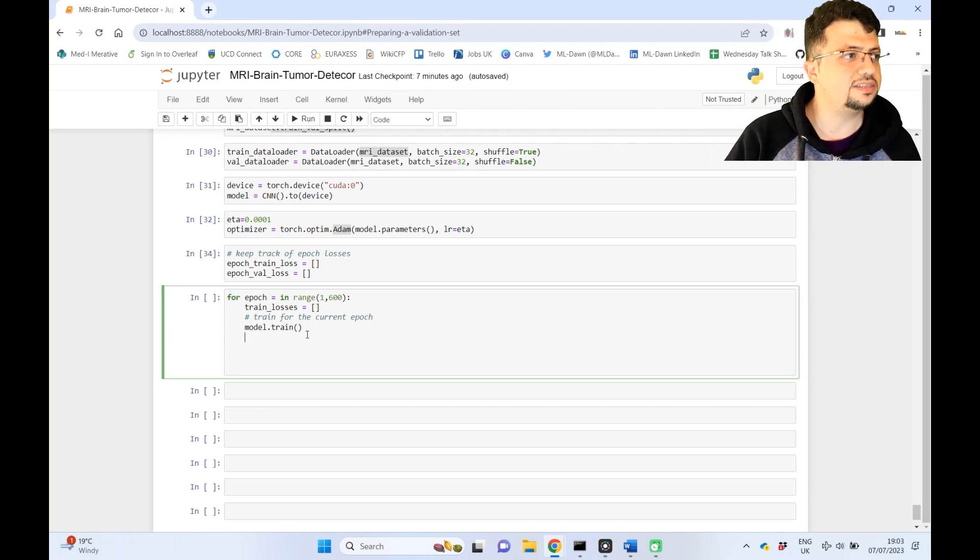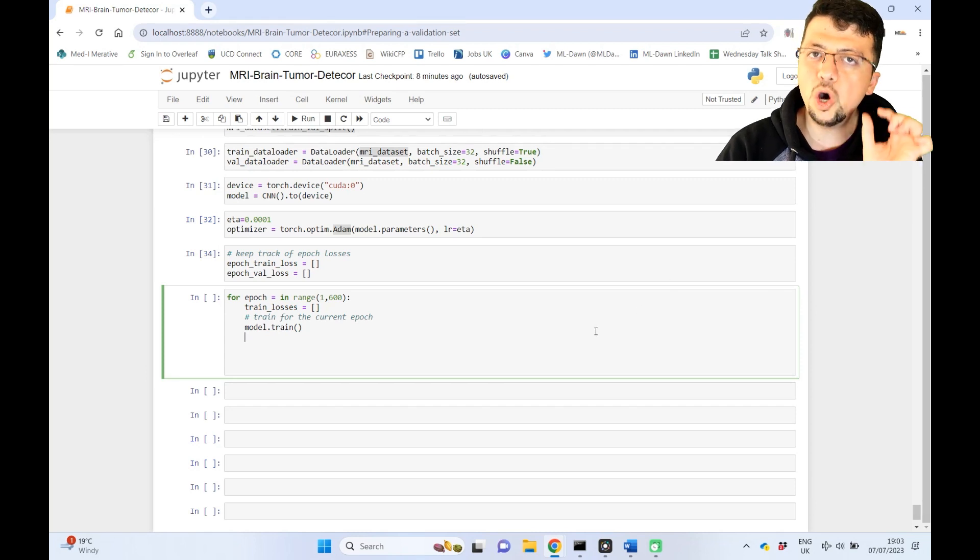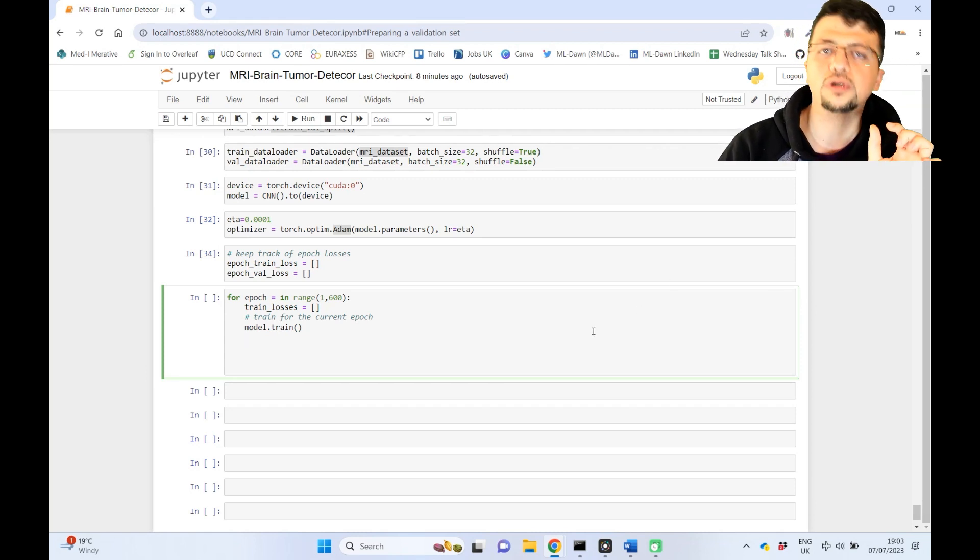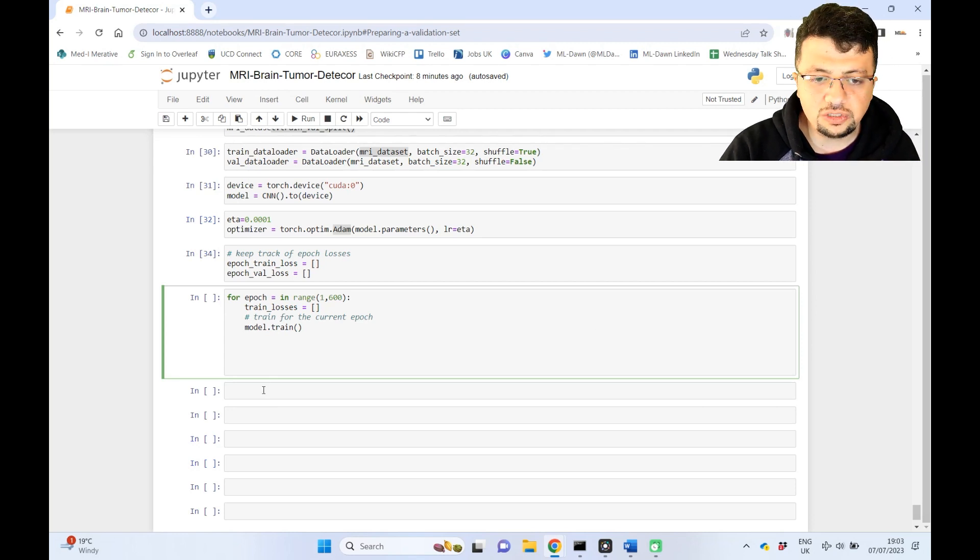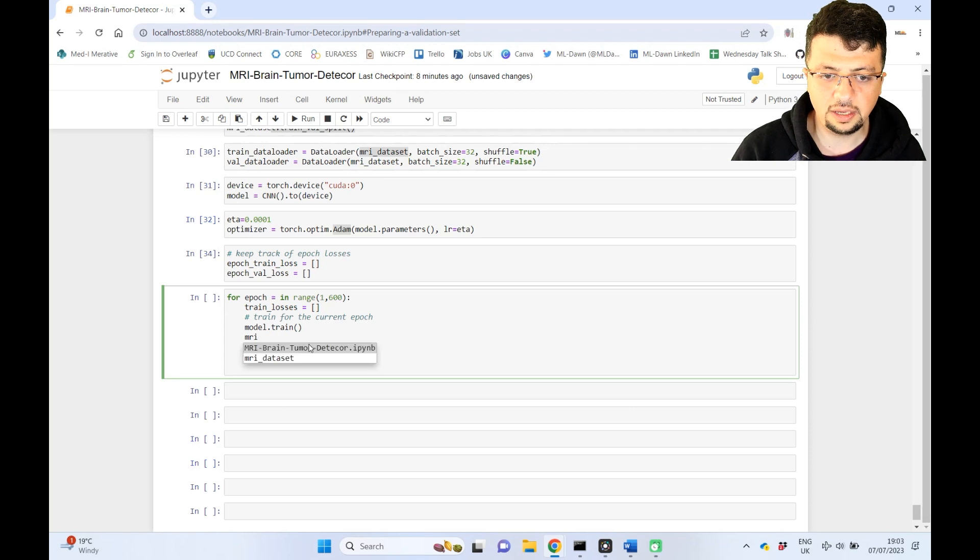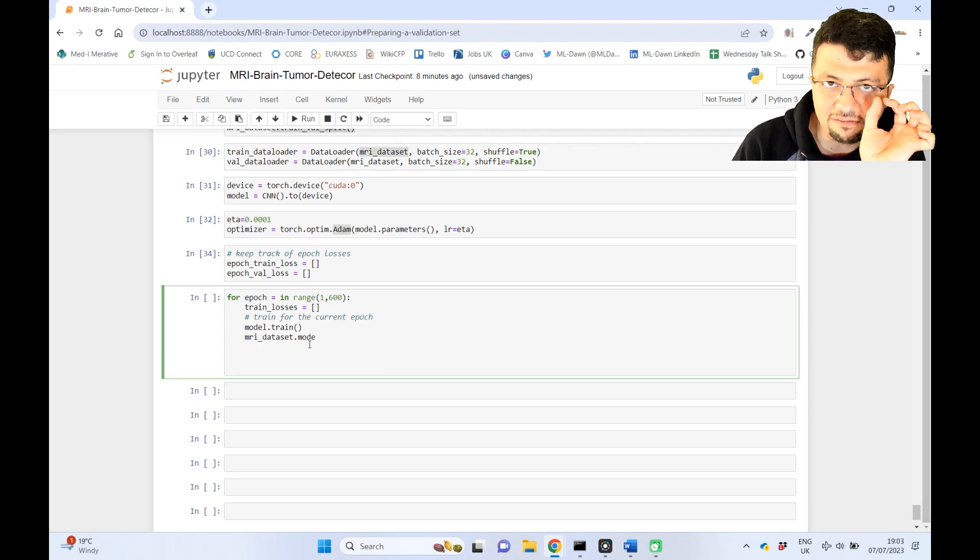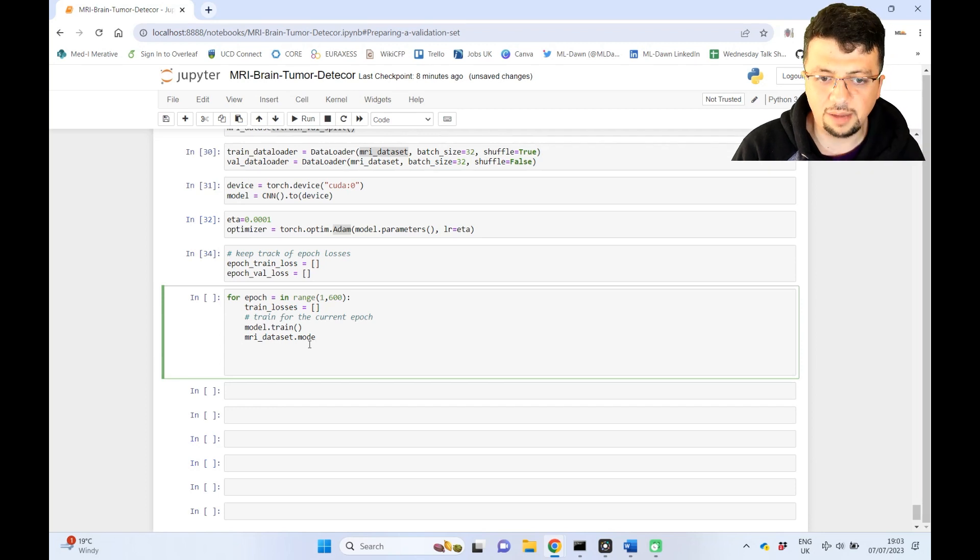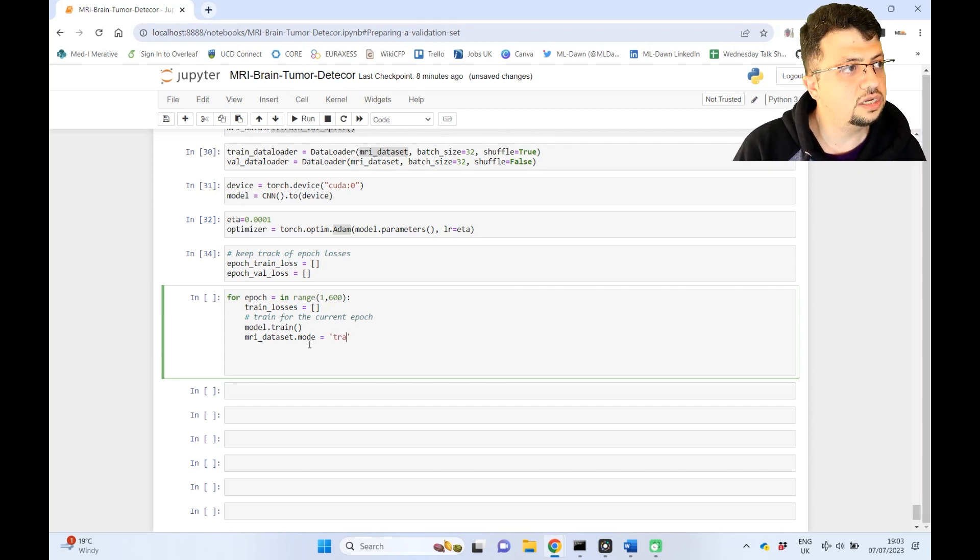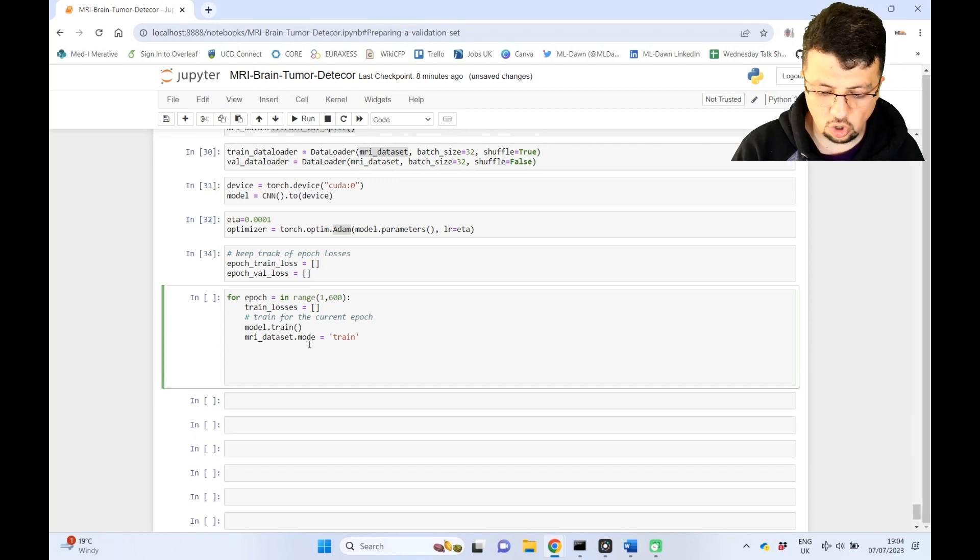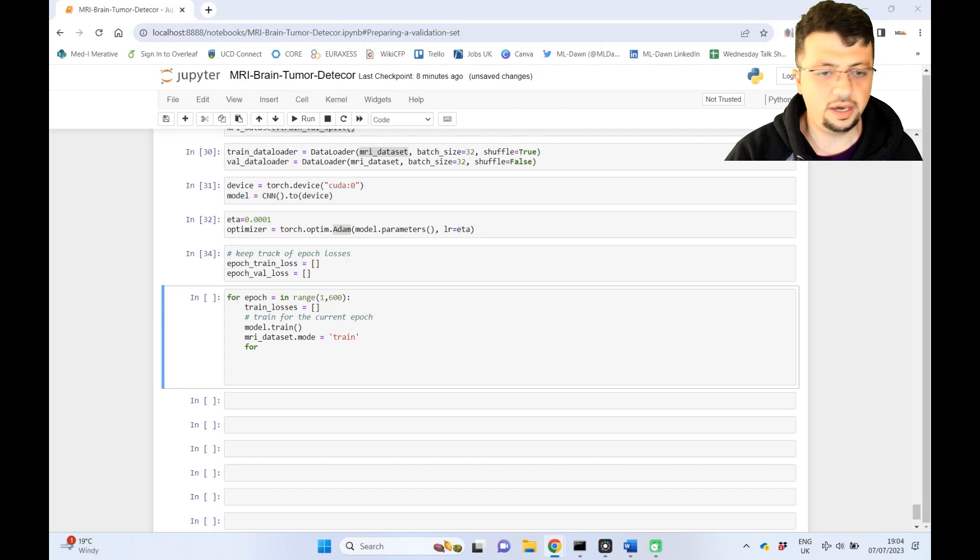In order to do that, if you remember, we created a mode variable inside our dataset class, right? In the previous video, we've done that. Now, all you need to do is to say that, okay, in my MRI dataset, I'm going to change that variable called mode, I'm going to make sure that it is set to train. And then, as always, you can start going through the train data loader here.